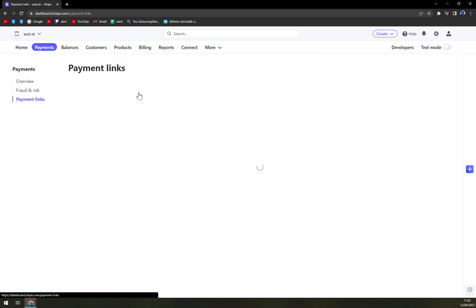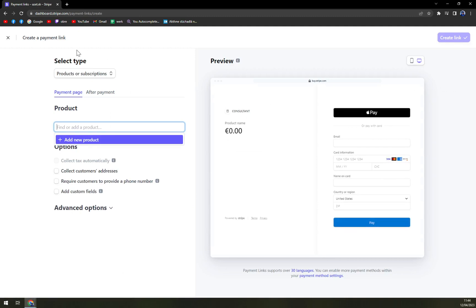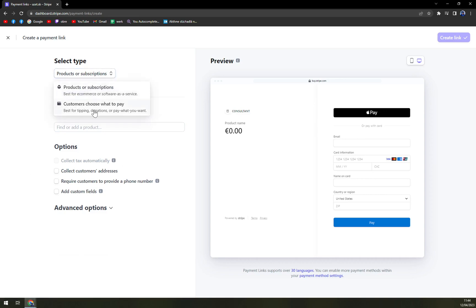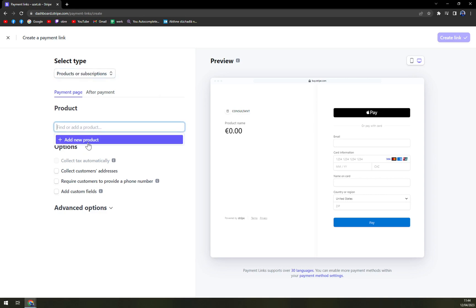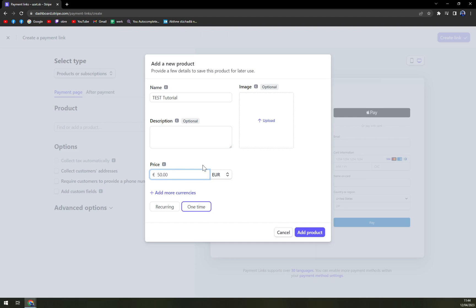Once again, payment links — and here we can create a payment link. We have a couple of options: product or subscription, or customers choose what to pay. Customers choose what to pay is best for donations, for example. For a payment page it's going to be a product, and we can add a new product. For example, we can go with 'test tutorial' as a description — you can use anything you like to describe the product you are selling, but as you can see it's optional. The price is in euros.